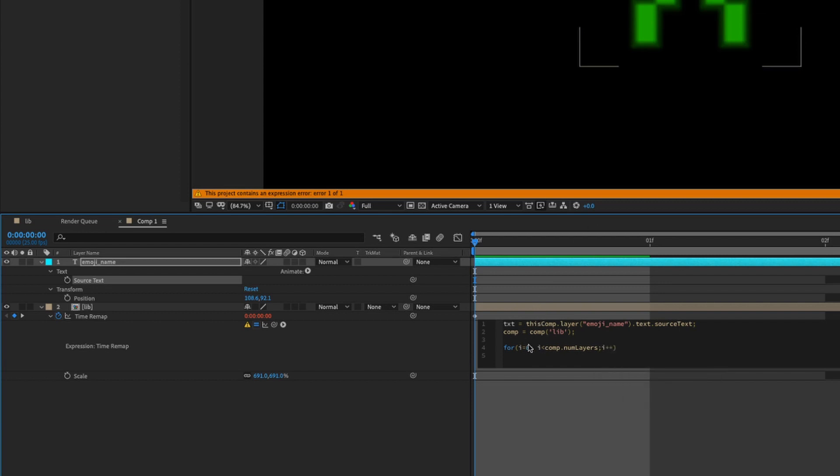So it's going to start at number zero and it's going to run through for however number of frames we have in our pre-comp, just five, and it'll just keep increasing the i number until it's completed. And then curly bracket to begin our statement.